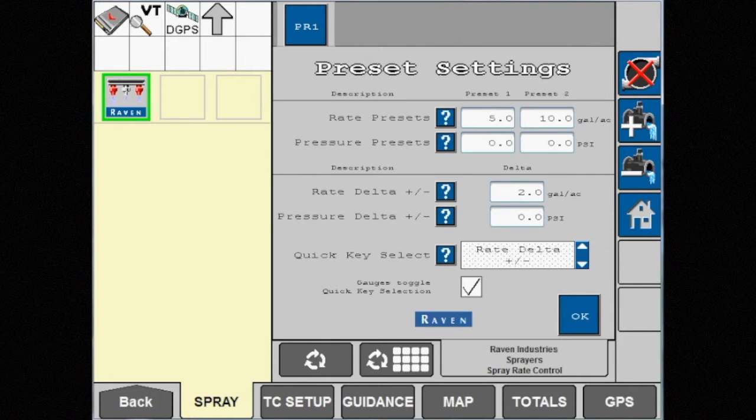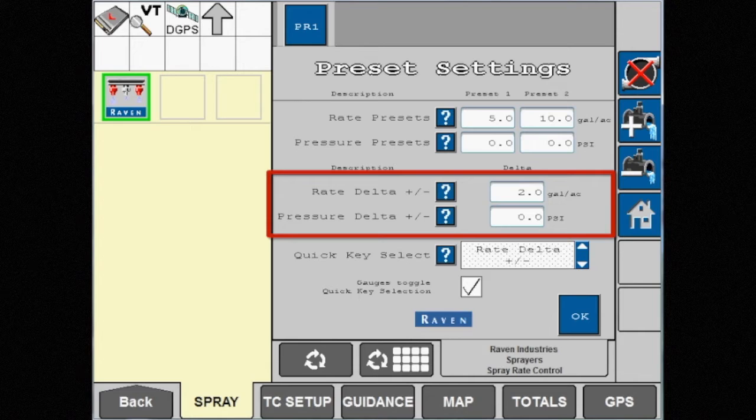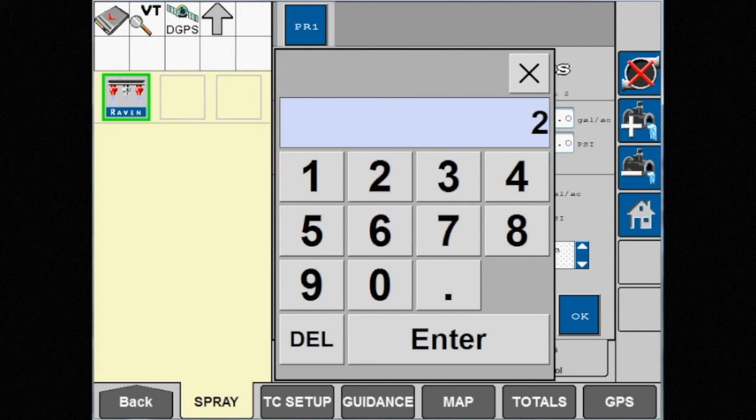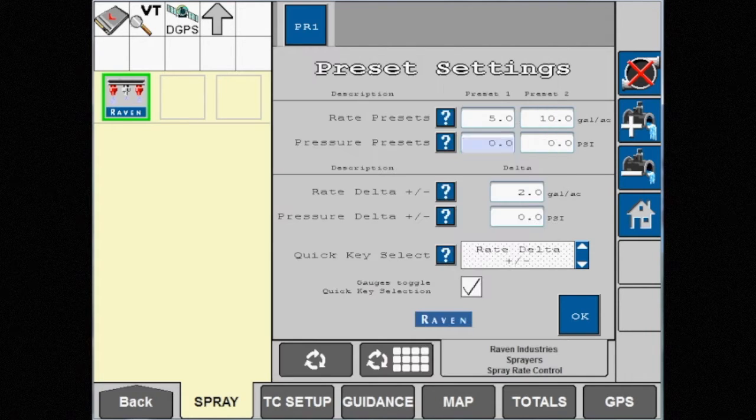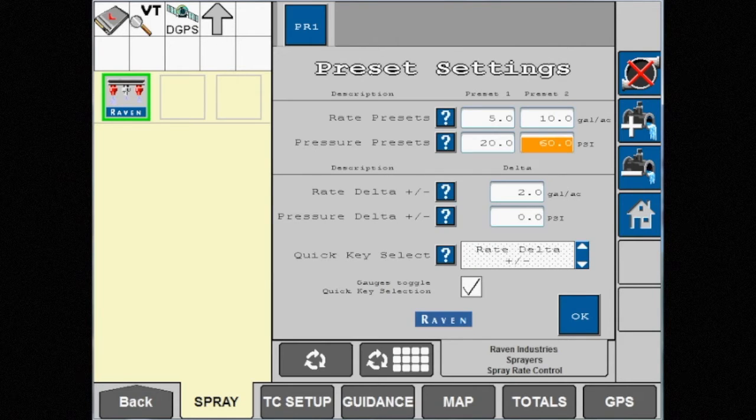In this menu you can choose two pressure presets and the pressure delta or pressure bump. This can be any number, but remember the pressure will change by this value when manually increasing or decreasing the pressure.